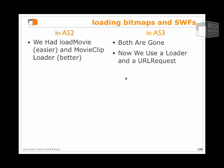We also had MovieClipLoader, which was a better, more powerful way of loading external media. It was a little more complex to use, but it gave you much more control over the process. Now in ActionScript 3, both LoadMovie and MovieClipLoader are gone. Instead, what we use is a Loader class.